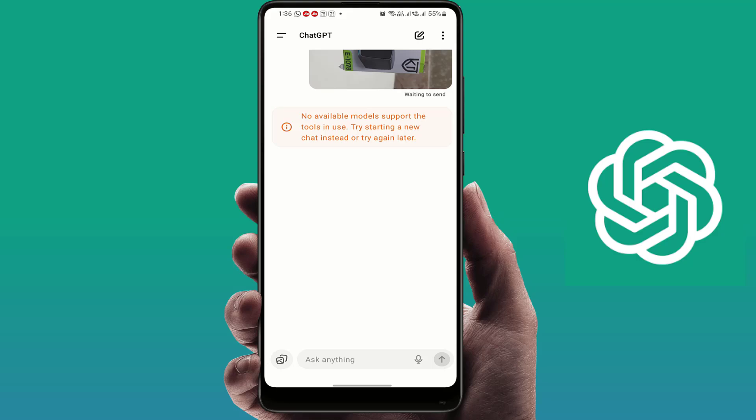This error usually appears when the model you are using does not support tools like image upload or browsing. It can also happen due to an outdated app version or a stuck session.